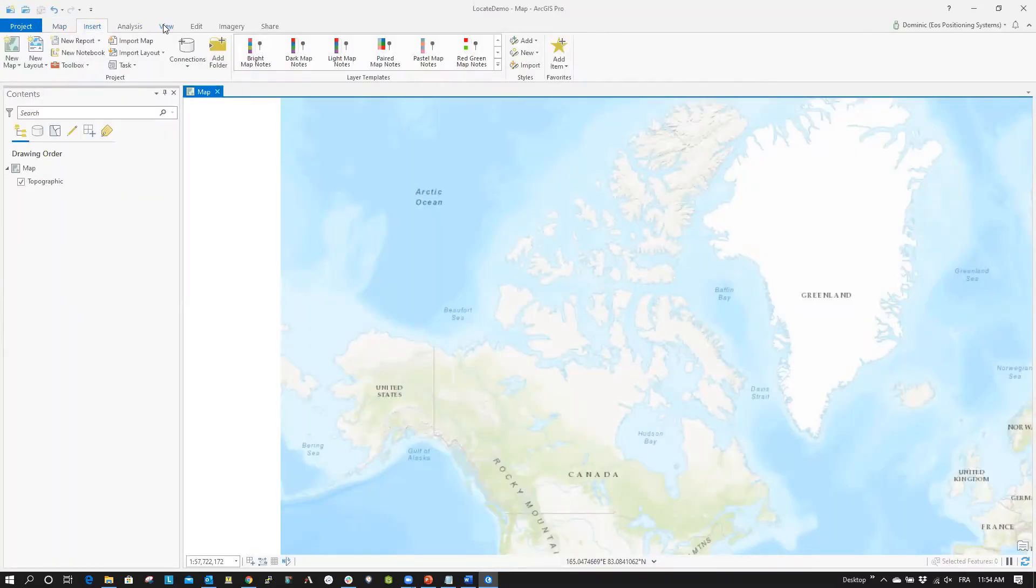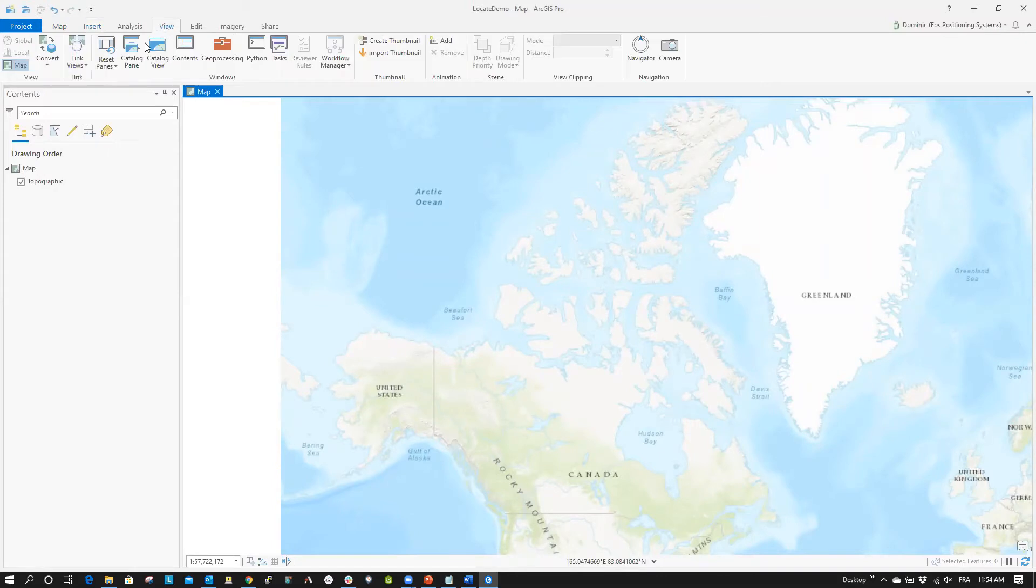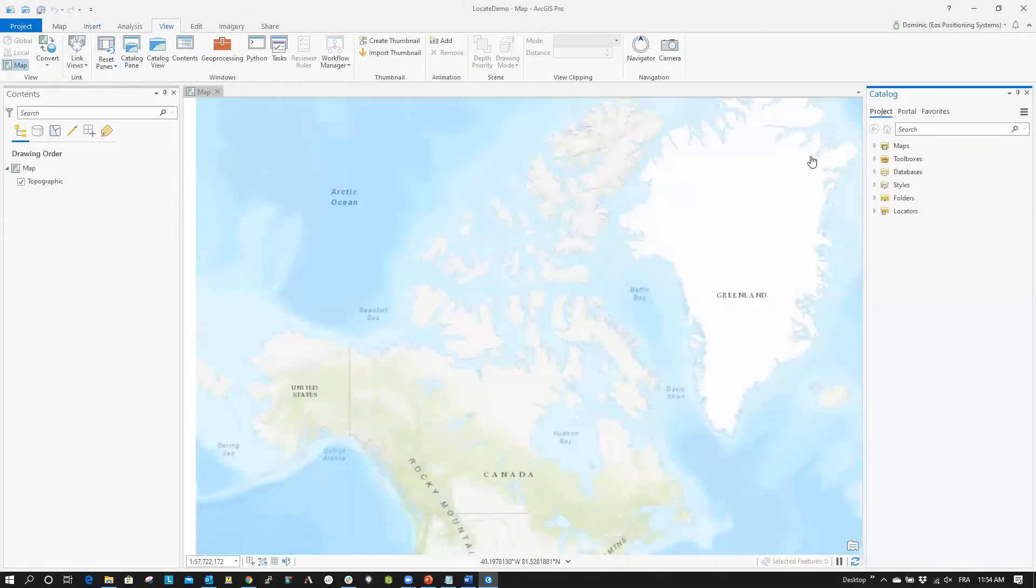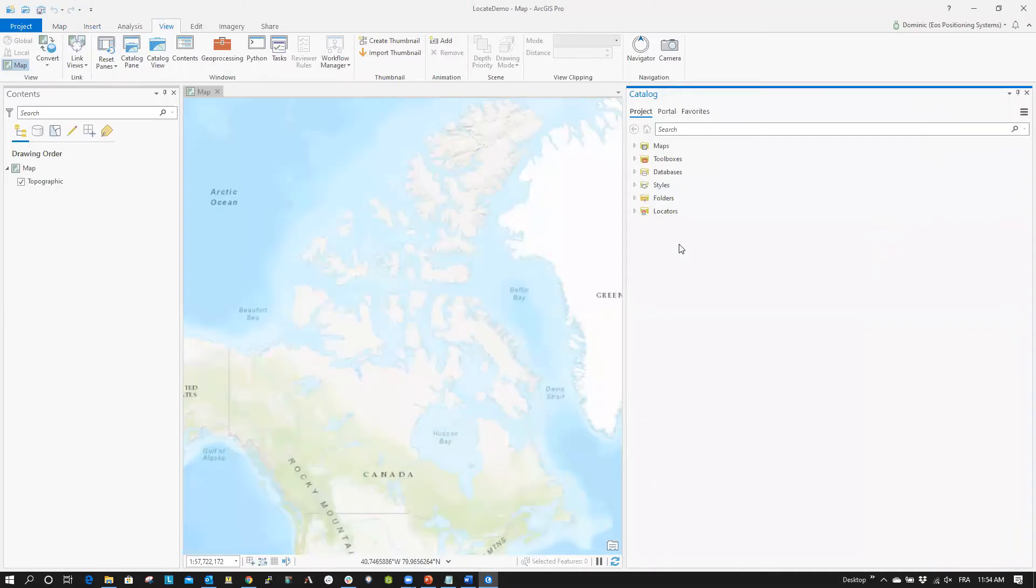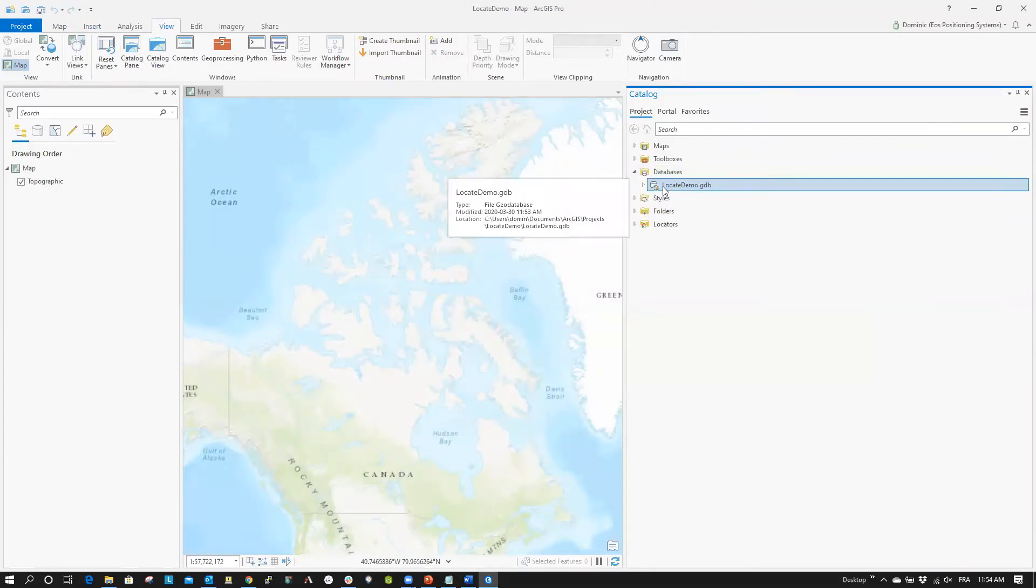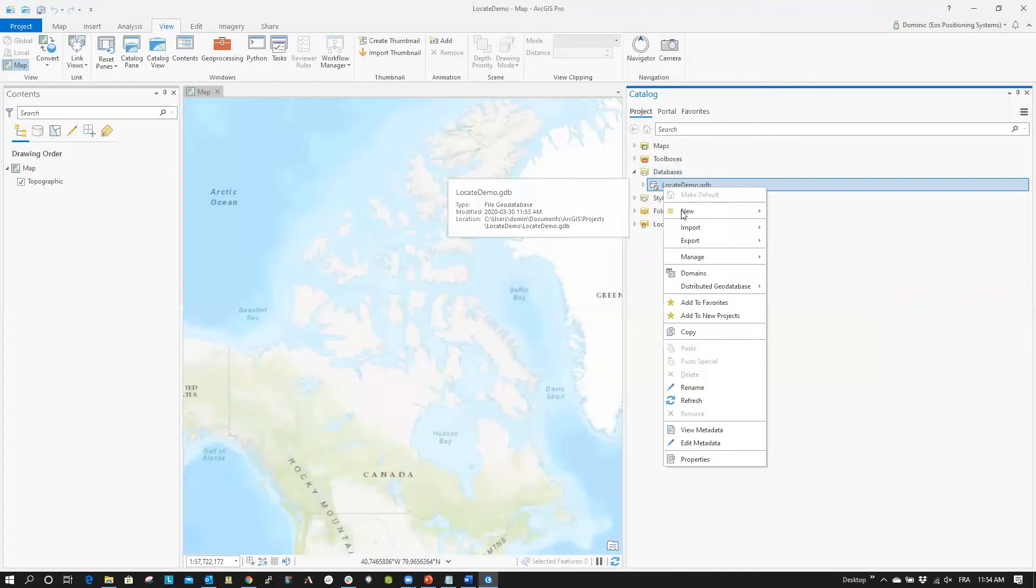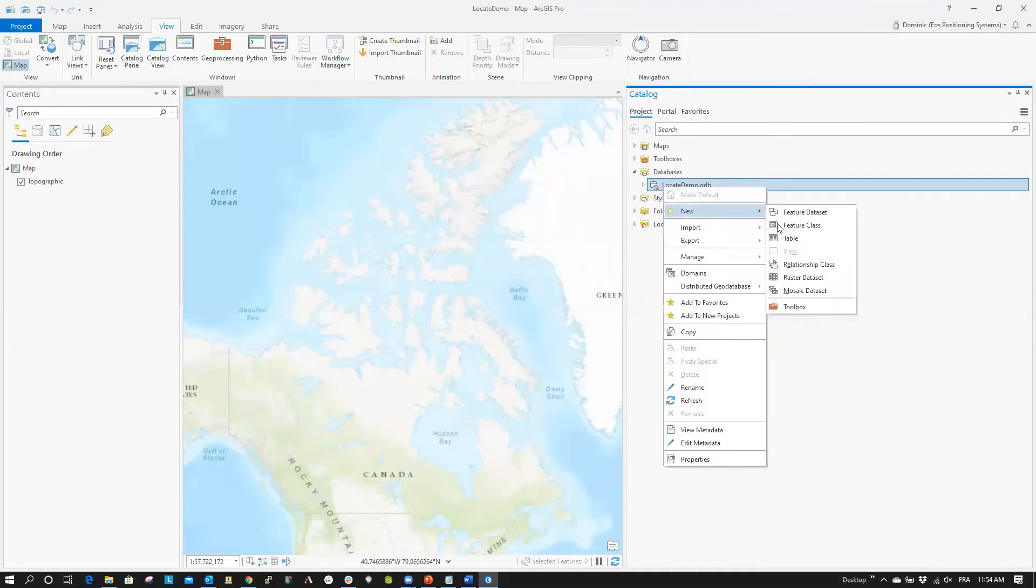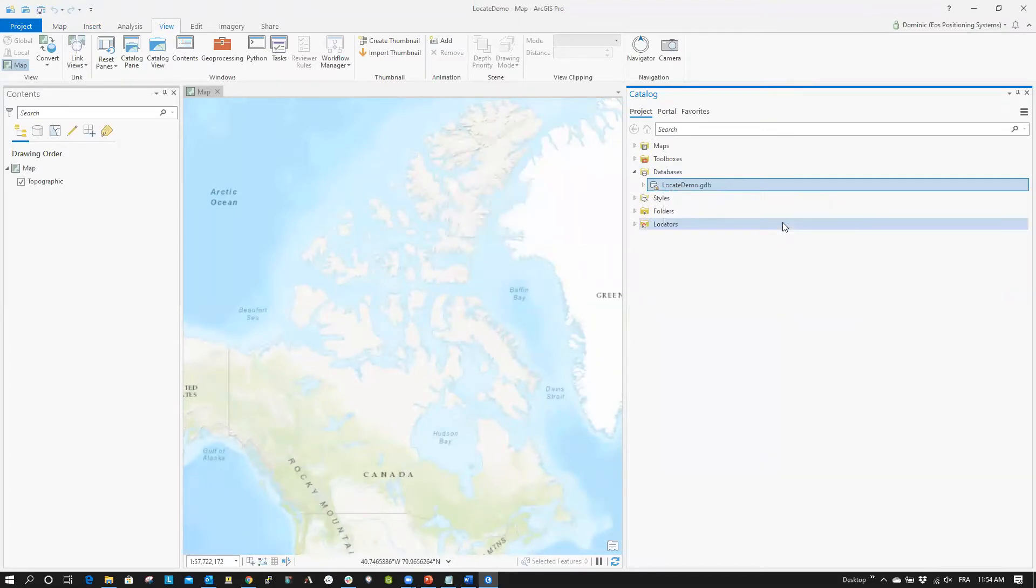Next, click on View and select Catalog Pane. On the Catalog Pane on the right, select Databases and right-click on the database of your map. Select New, then Feature Class to create the feature class that will be used with the locator metadata.